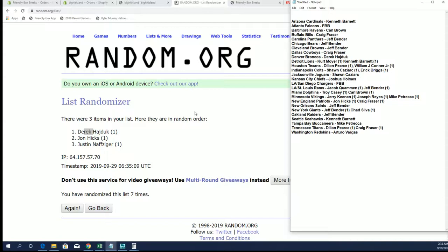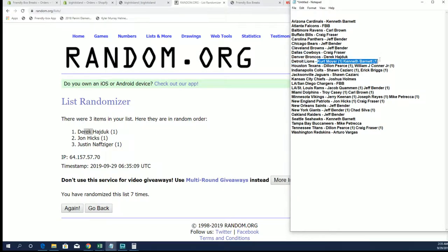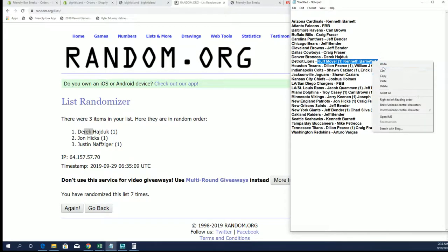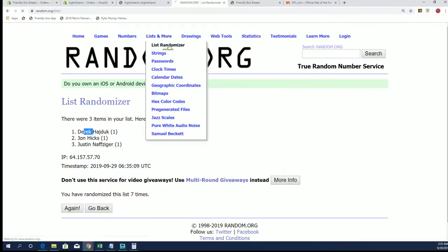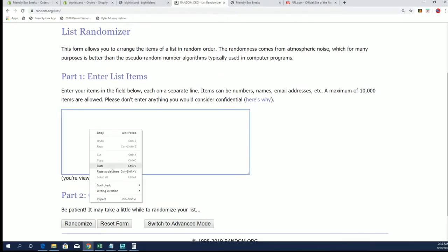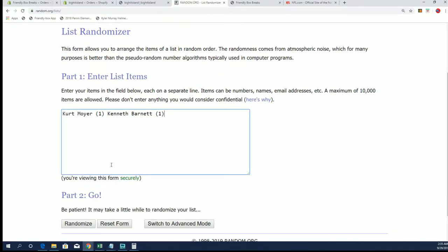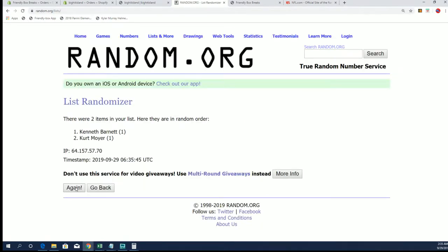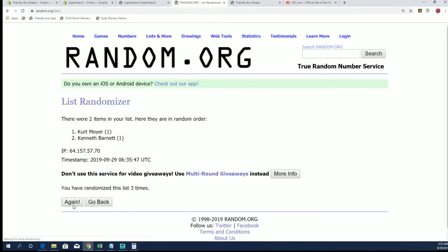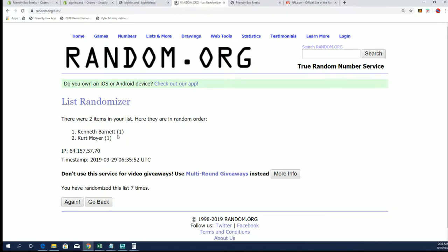Next one is the Detroit Lions, Curt M. and Ken B. All right, Ken B., that is you.